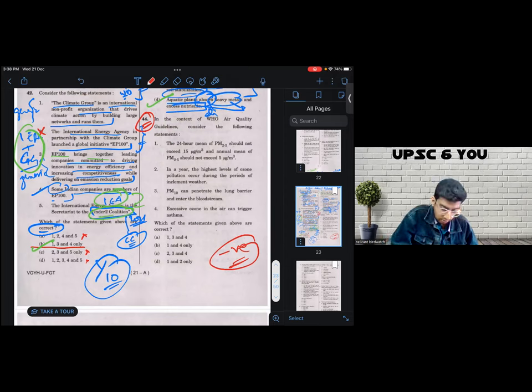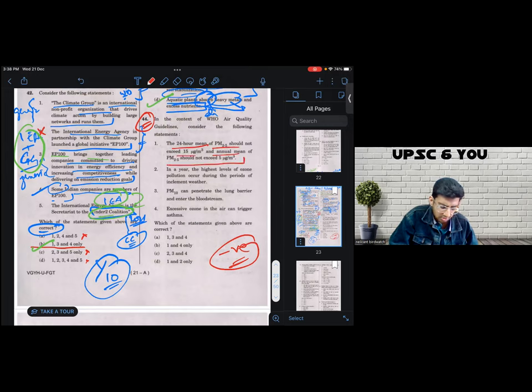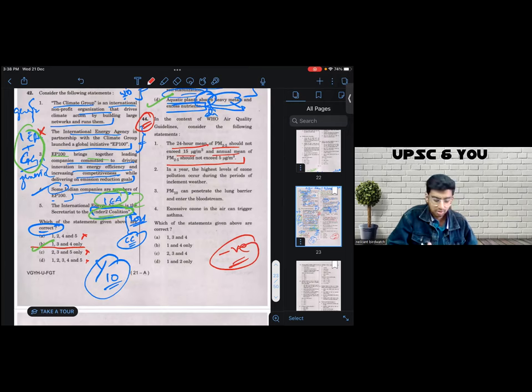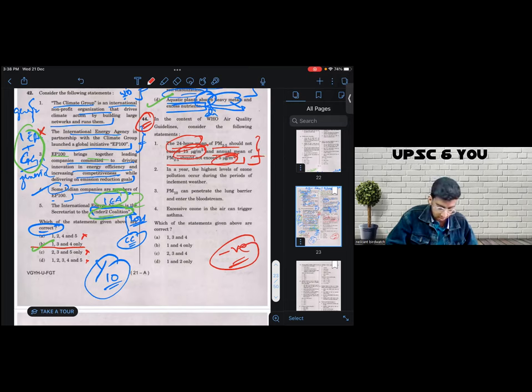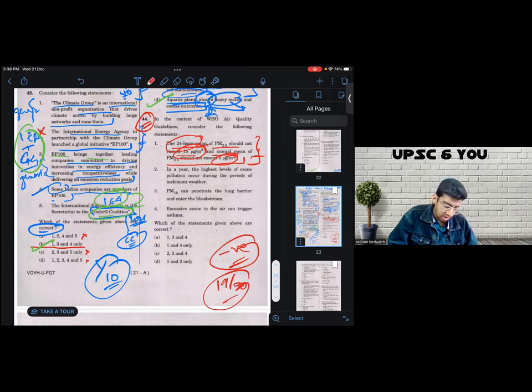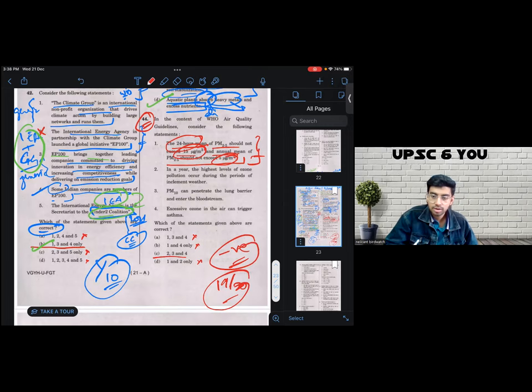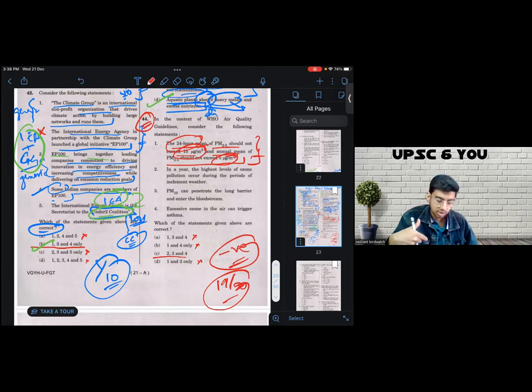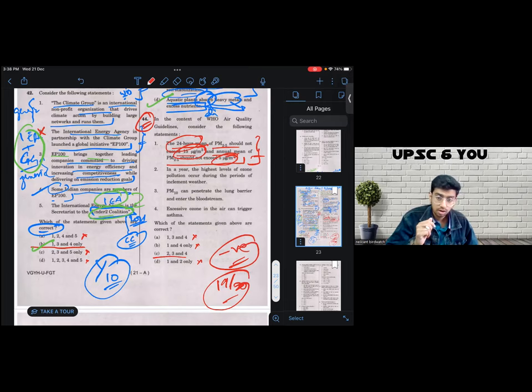So statement one says 24 hour mean of PM 2.5 should not exceed 15 micrograms per meter cube and annual mean of PM 2.5 should not exceed. Now this has three data points: 24 hour, 15 micrograms. UPSC, not even nine or ten times. I mean, 19 out of 20 times these are incorrect data points. And then I got fairly confident. If I eliminate one, I arrive at C, but I was not confident because I never mark an answer before going through the rest of the statements. So I was convinced that in all likelihood C is the answer, but I'll still go through the other options.